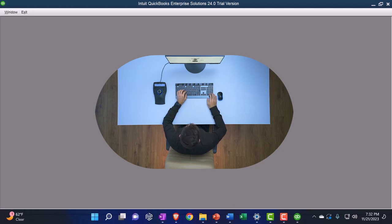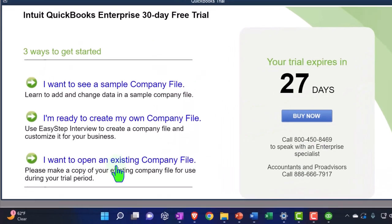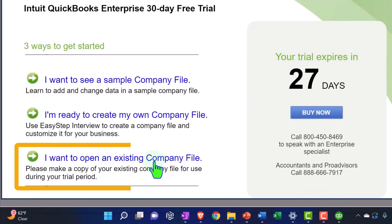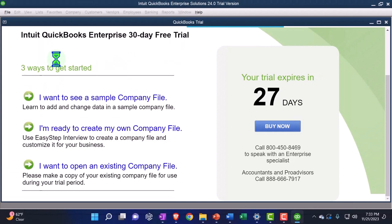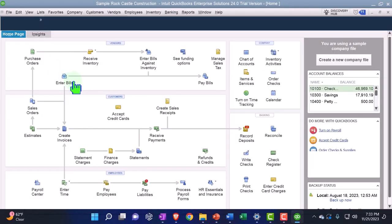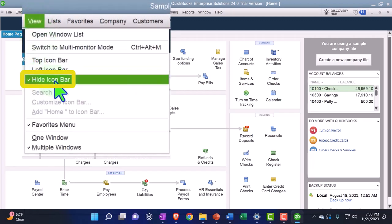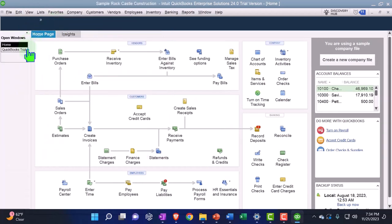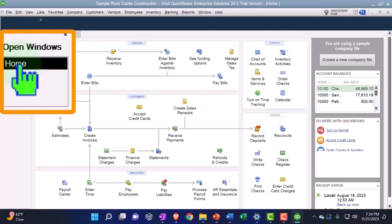Often it might open up to the prior data file you were using. In this case, it's going to give us the intro screen for the trial version. I'm going to scroll down to open an existing company file, double-clicking on the sample company file to open it. It usually opens up the home page. I'll go to the View tab, hide the icon bar completely, and look at the Open Windows list so I have my open windows on the left-hand side. I only have the Home tab open.